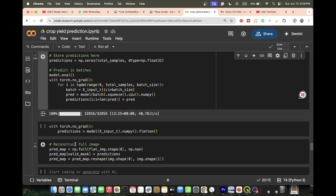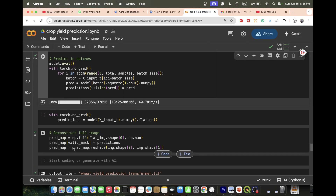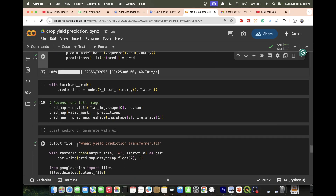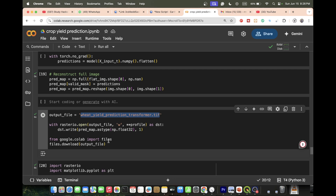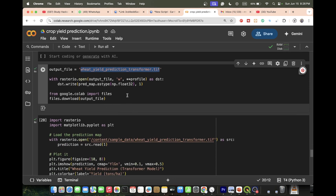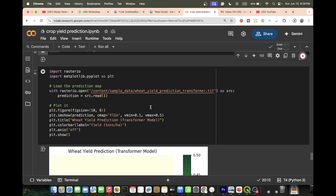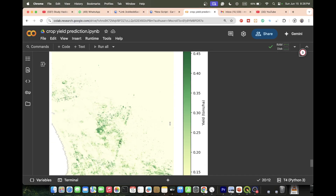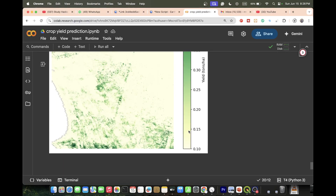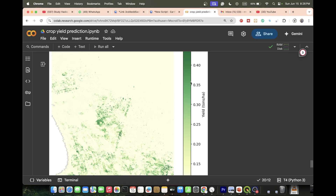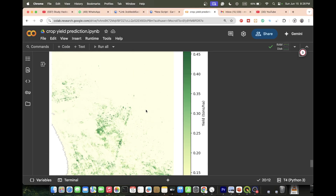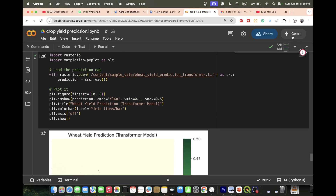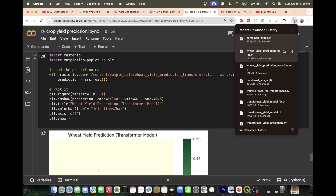We reconstruct the full output imagery and produce the prediction output. Finally, we can download this as a GeoTIFF file format, or display it as a map using the rasterio package. This is the crop yield prediction map we get — the unit is tons per hectare. You can identify different yield zones across the study area.